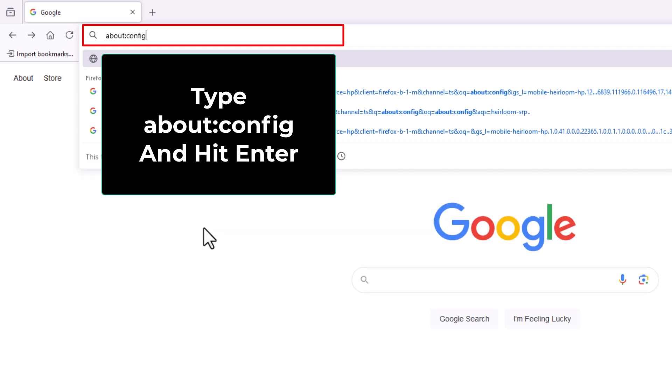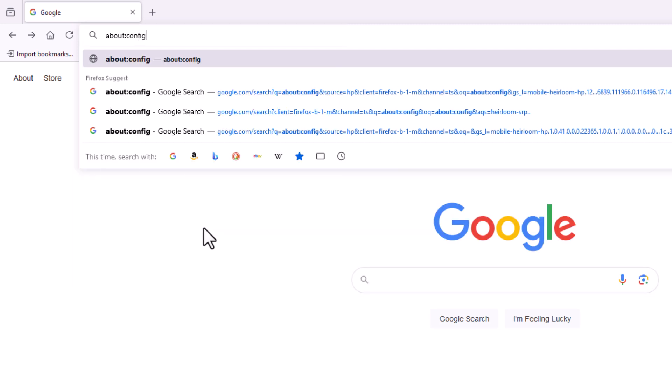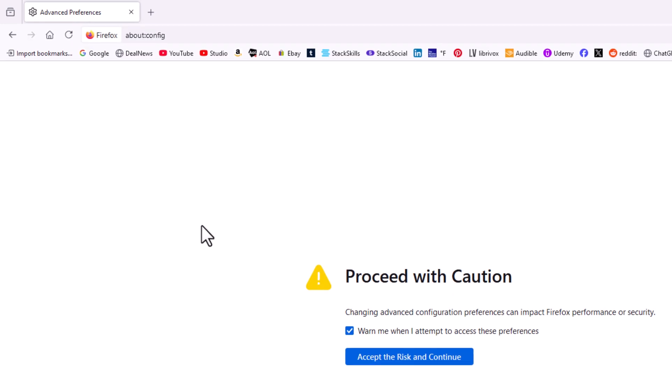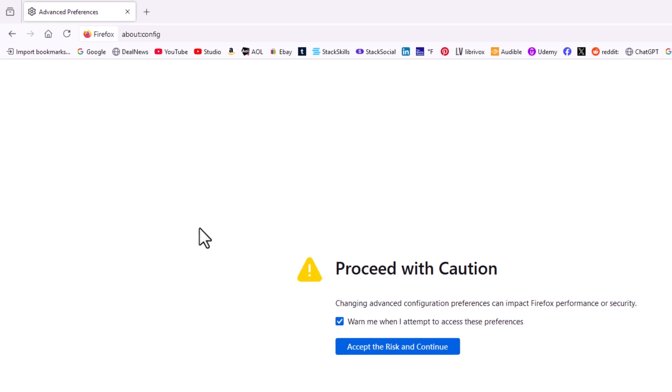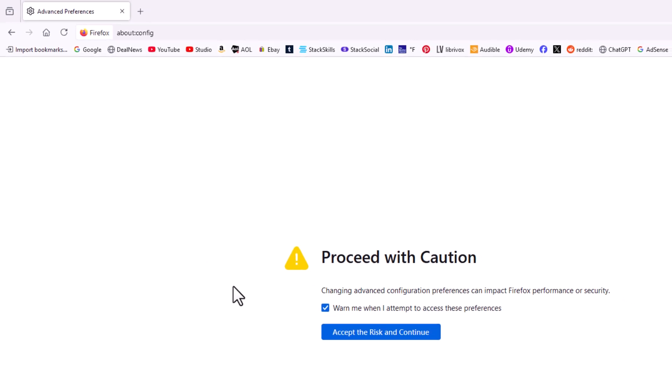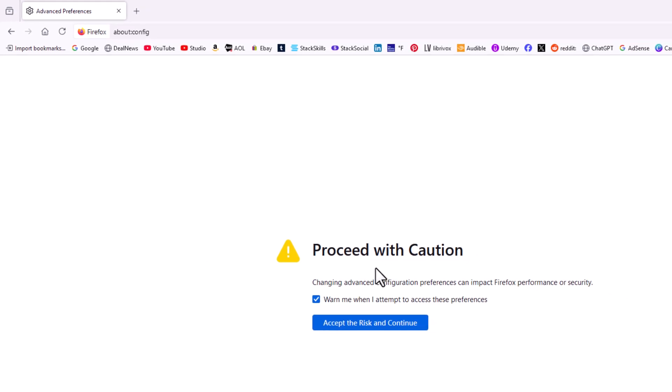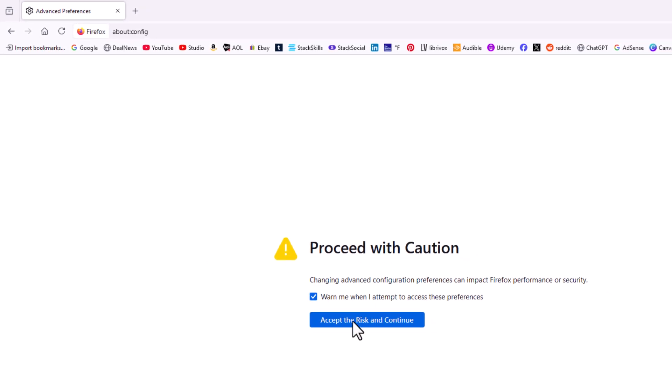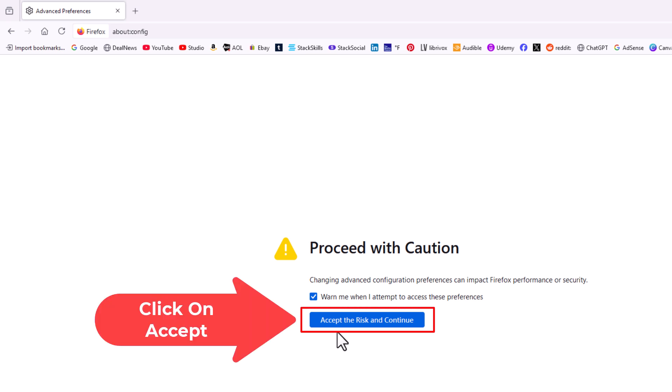Then hit enter. A warning screen will pop up telling you to proceed with caution. You want to click on the little blue button that says accept risk and continue.